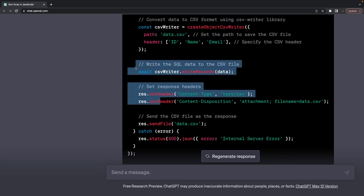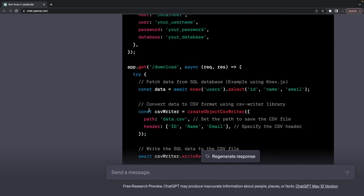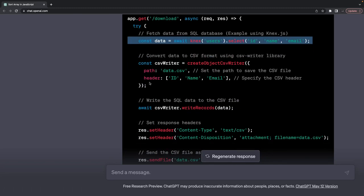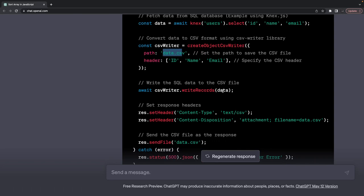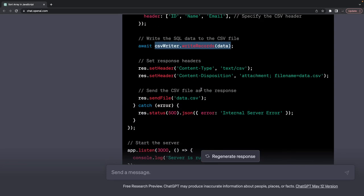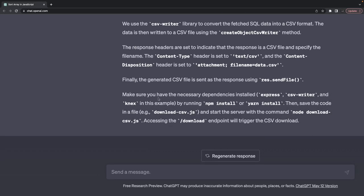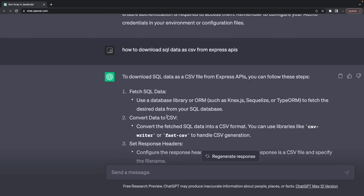The response reads the SQL data from the user table, defines the headers and path, writes the data using the csv-writer instance, and then sends the file. Simple. There are multiple solutions — you can also use fast-csv for this.